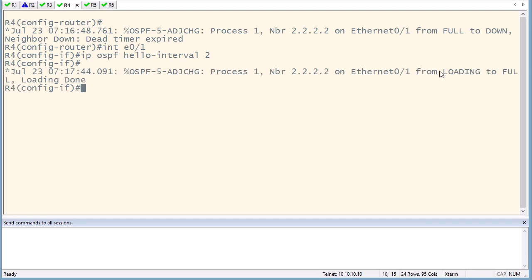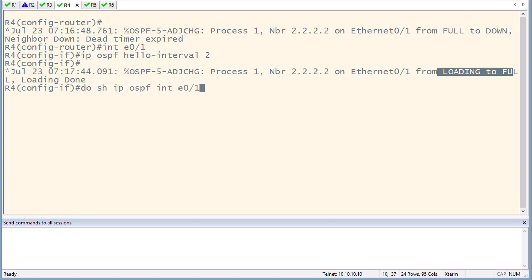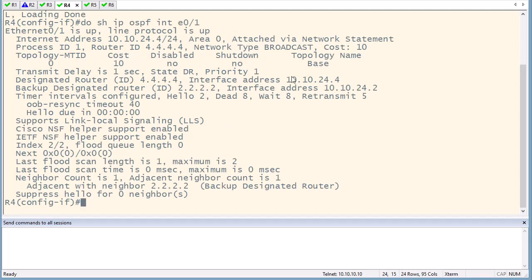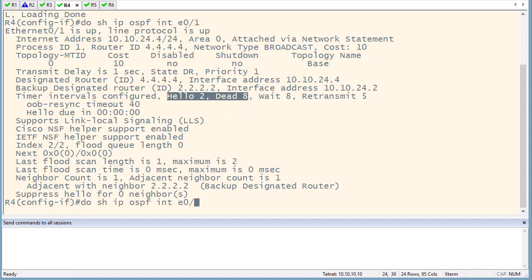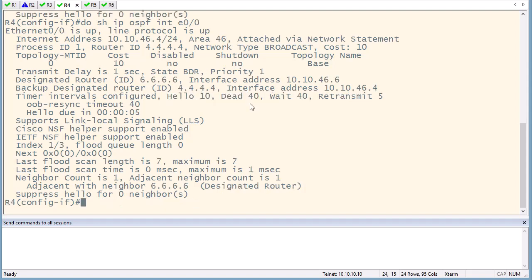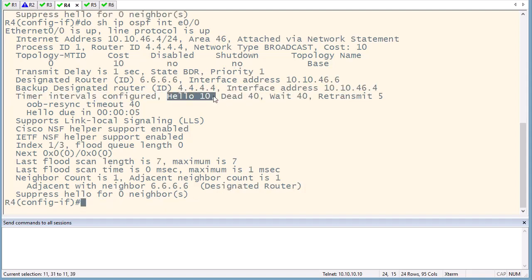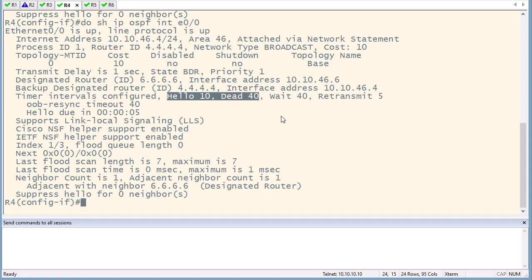Both routers are now loaded to Full without any problem. The command to check hello and dead timer intervals is 'show ip ospf interface' followed by the interface name. You can see it is two seconds for hello and eight seconds for dead timer on this interface. Other interfaces that were not changed still use the defaults: 10 seconds for hello and 40 seconds for dead timer.